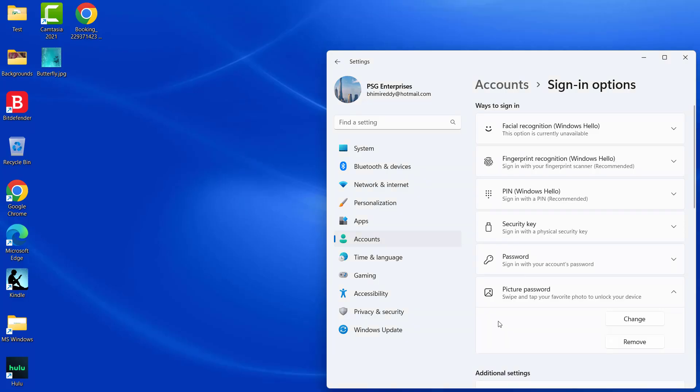Picture password is created and you can use it next time you log in. To change the picture password, click on Change. To remove it, click on Remove.